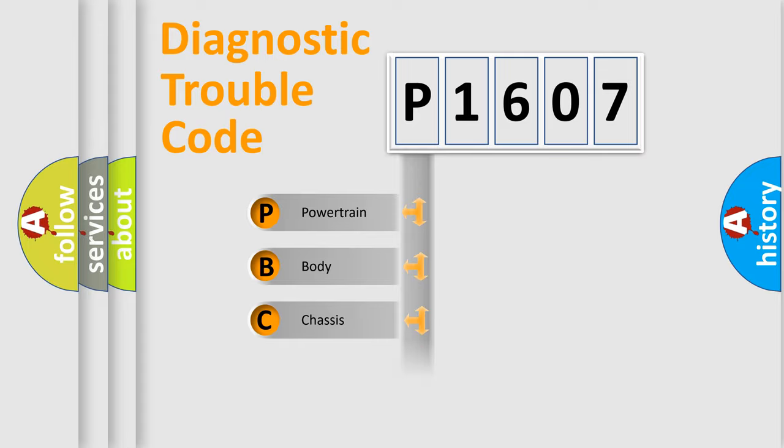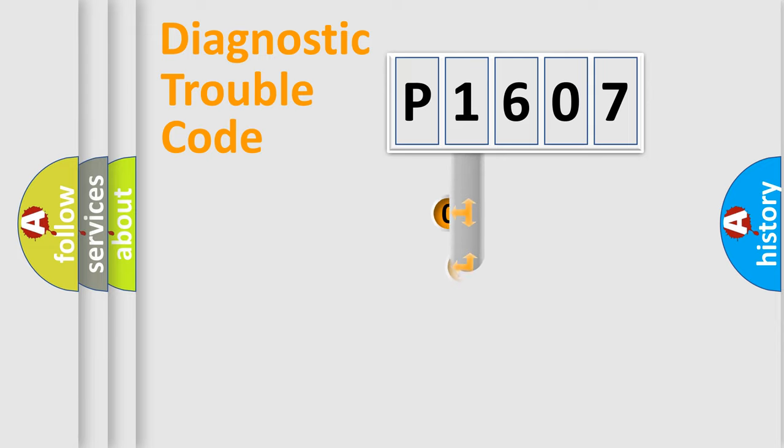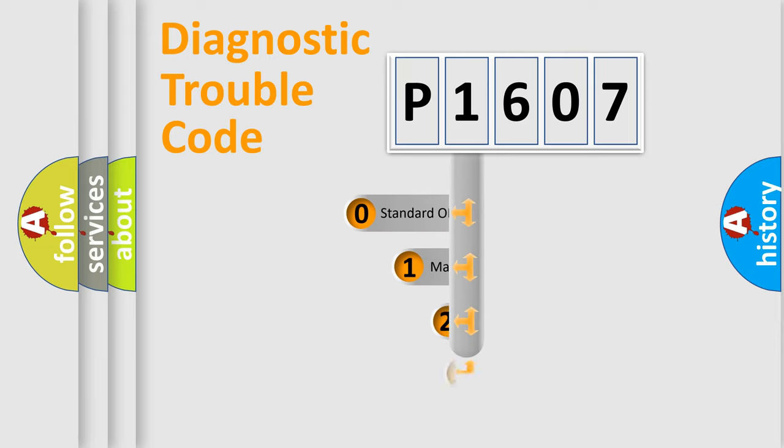Powertrain, Body, Chassis, Network. This distribution is defined in the first character code.